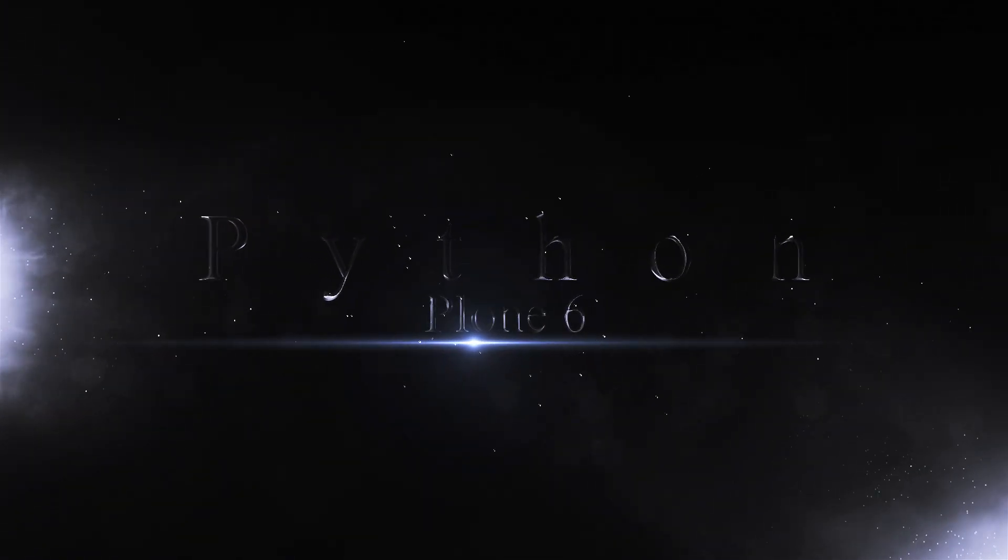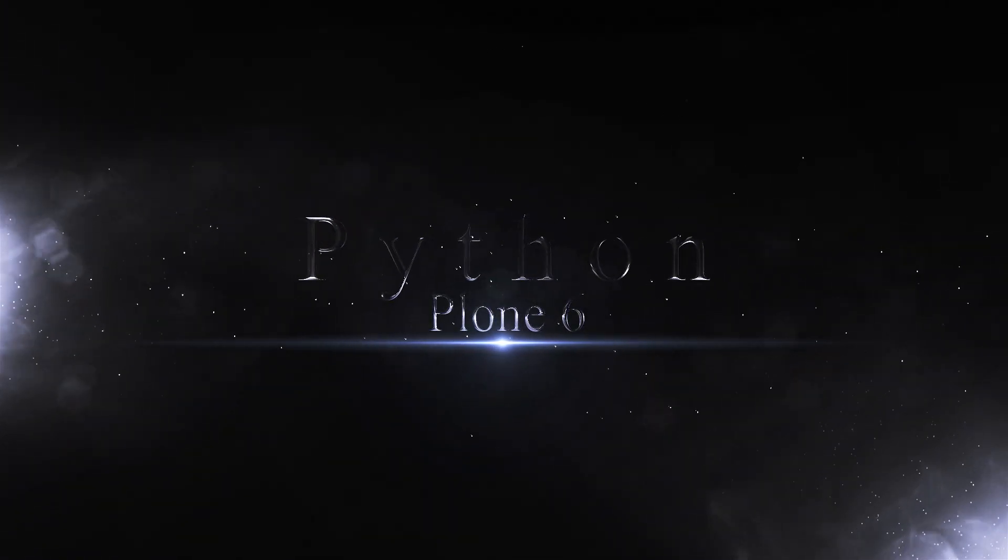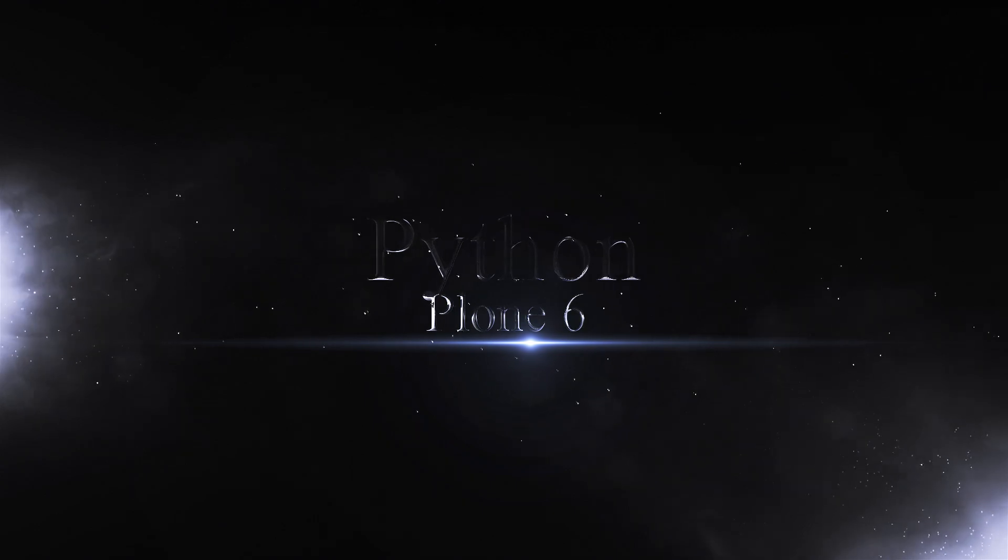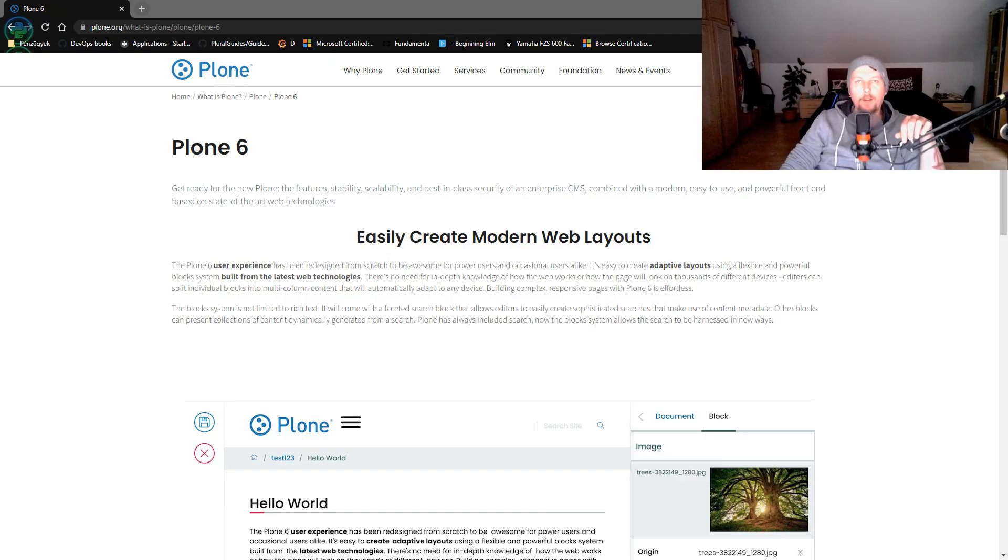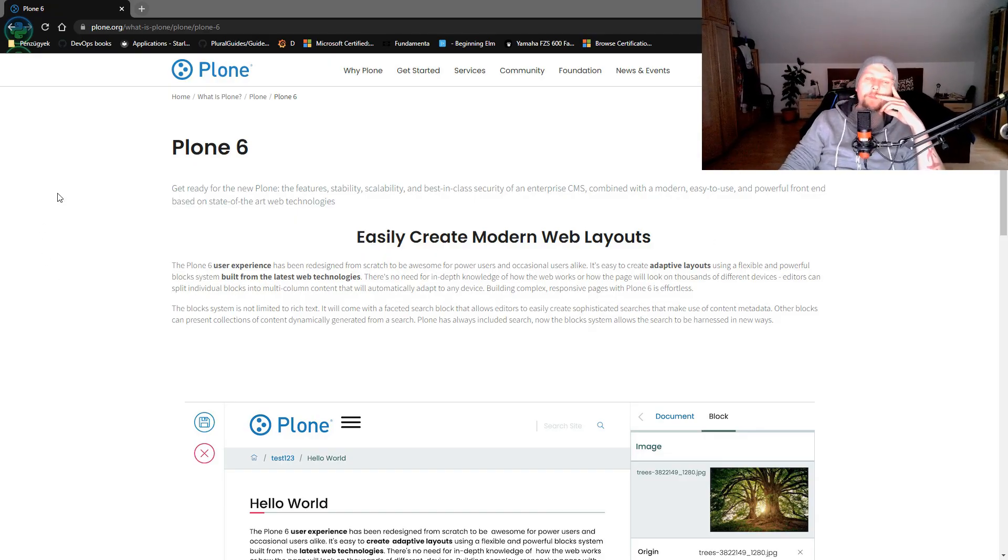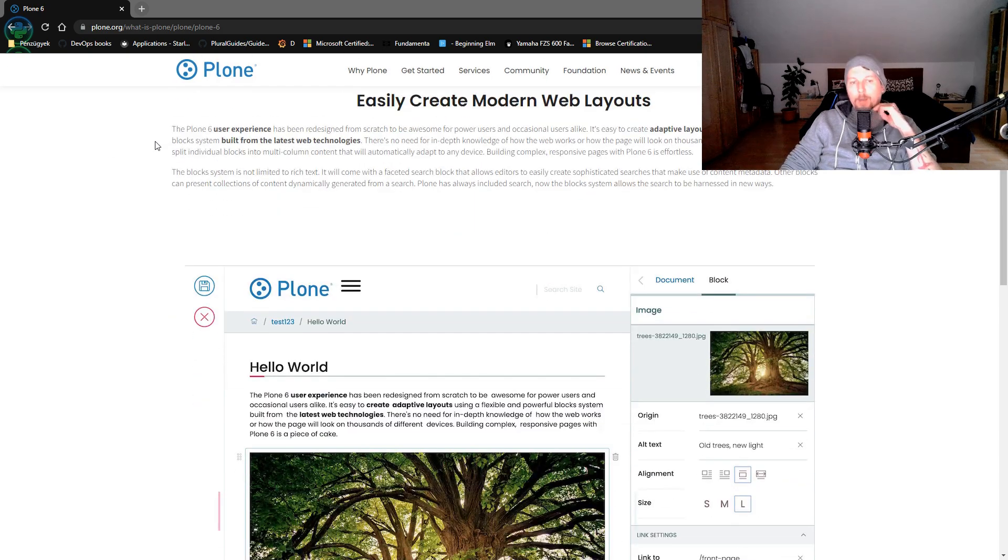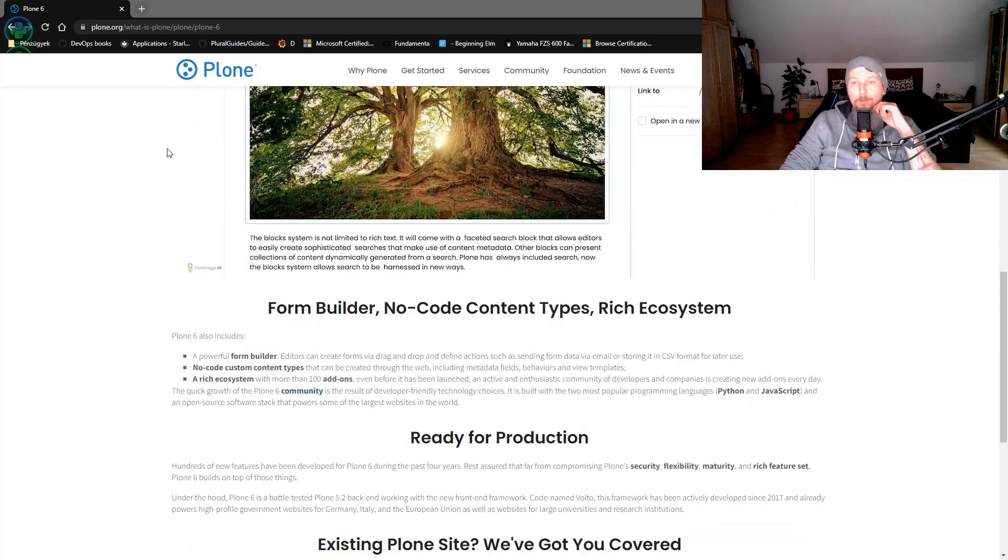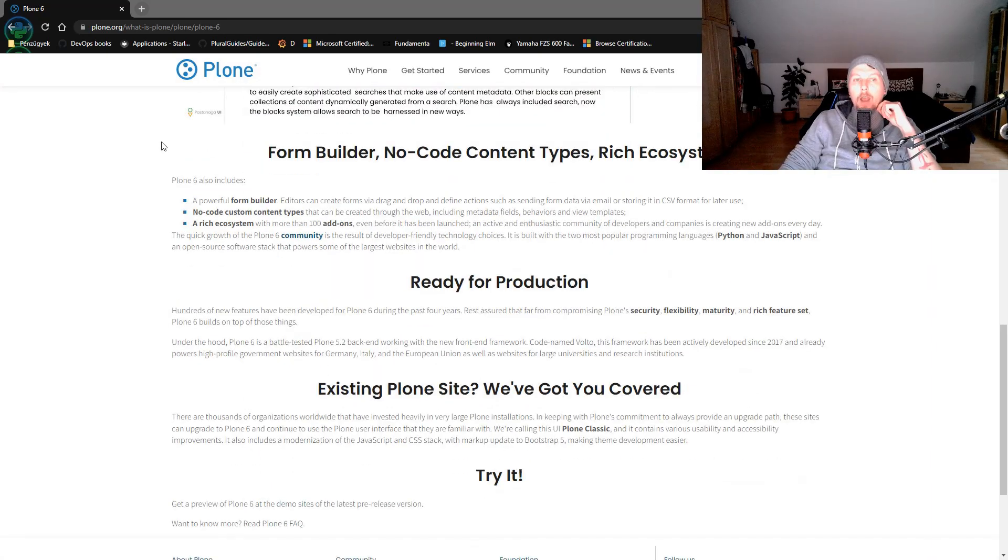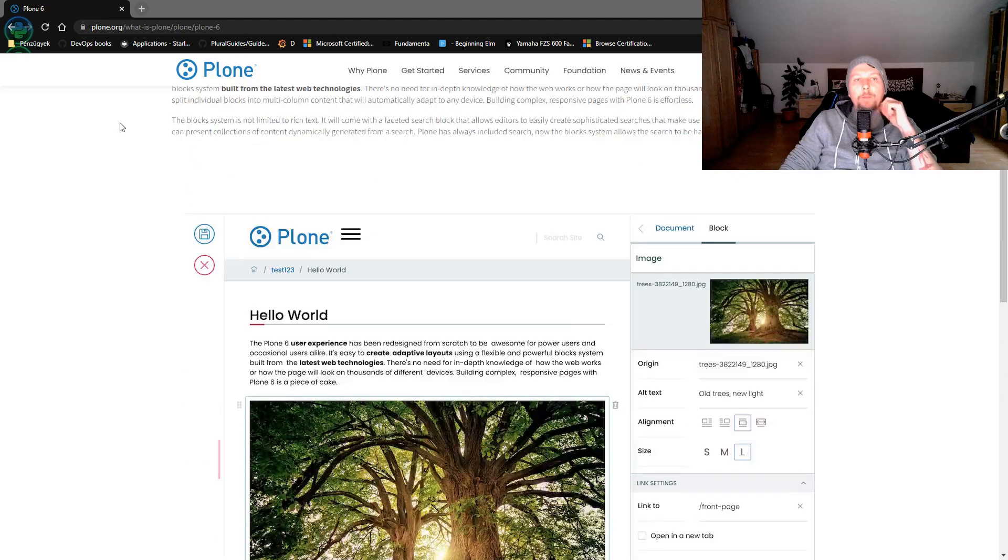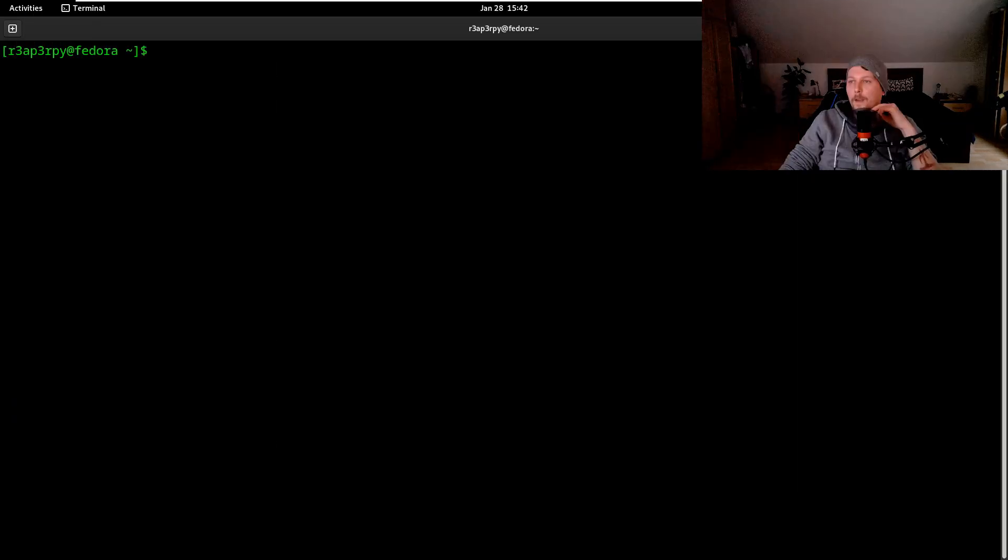Hello there and welcome back. In this video I'm going to show you how you can set up Plone 6. Plone 6 is basically a CMS system which is developed in Python with the help of JavaScript, and I would like to show you how you can set it up.